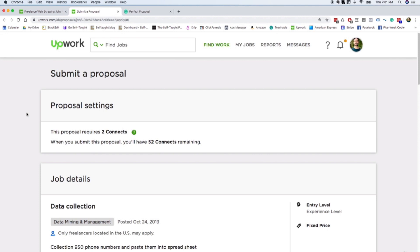So if you apply to a hundred jobs on Upwork, you should expect to maybe get three of them, at least at first while you're building your portfolio. Once you've built up your, not your portfolio, your reviews and your profile. Once you've built up your profile and you have a lot of reviews, you start getting badges, it gets much easier.